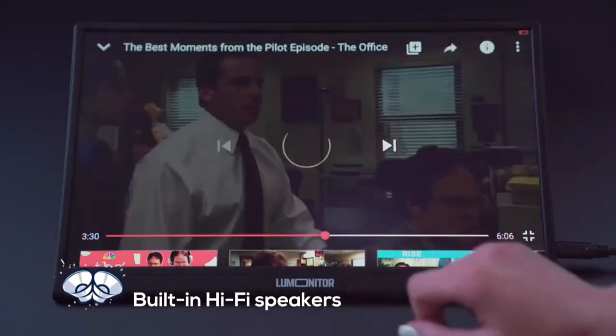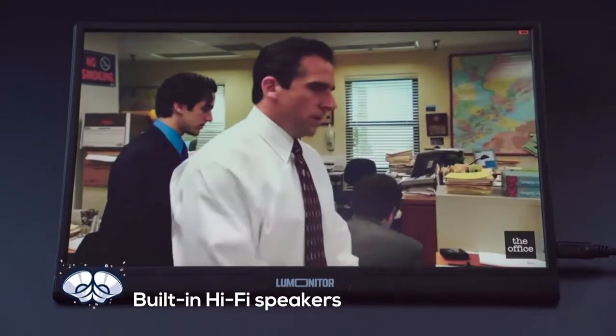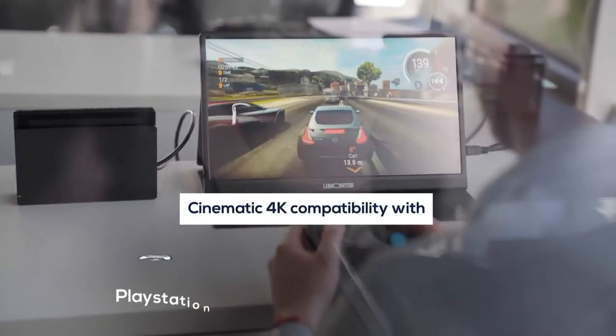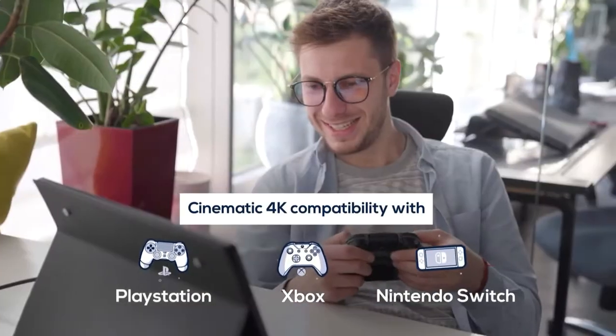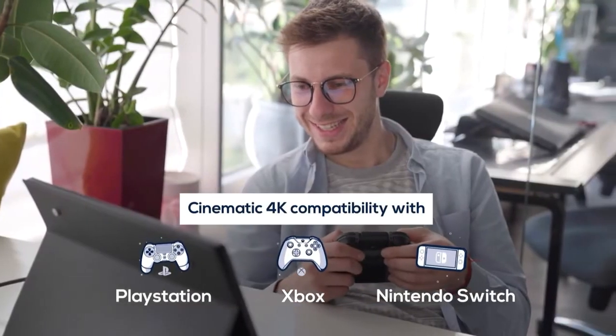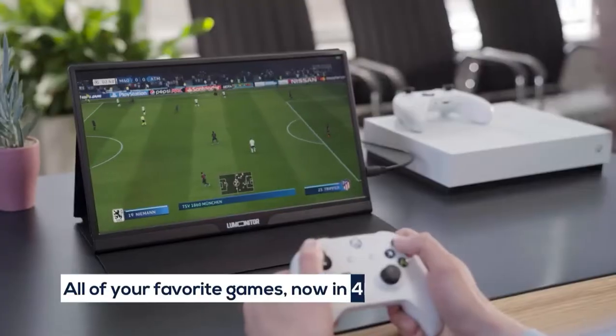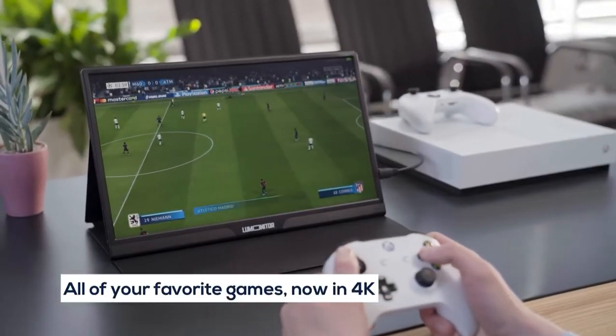Enjoy hi-fi audio with dynamic stereo speakers and game in 4K glory with one or more LuMonitor screens. You'll wonder why you ever played on that tiny phone screen.